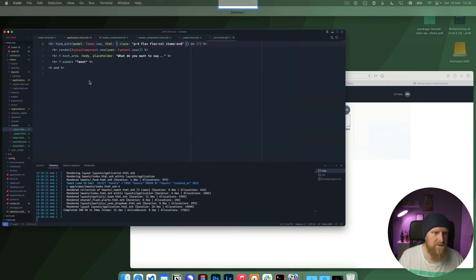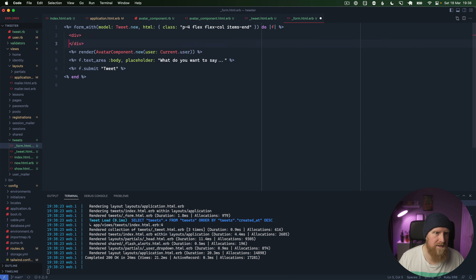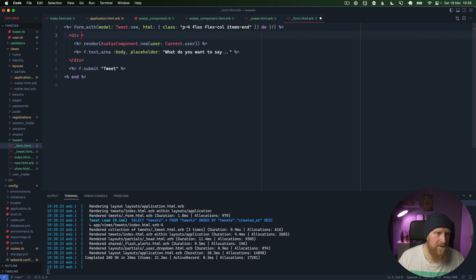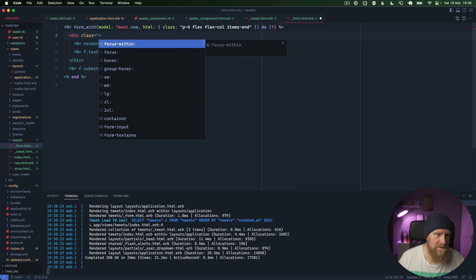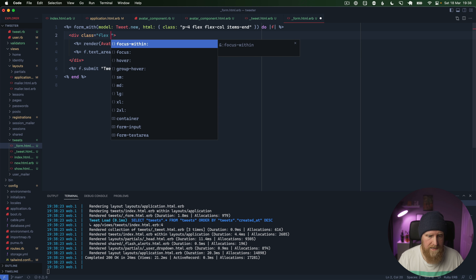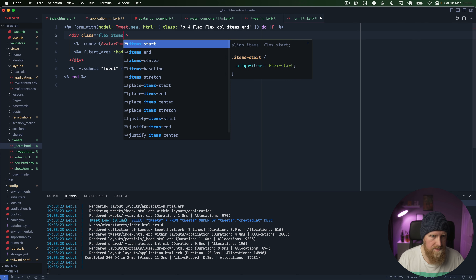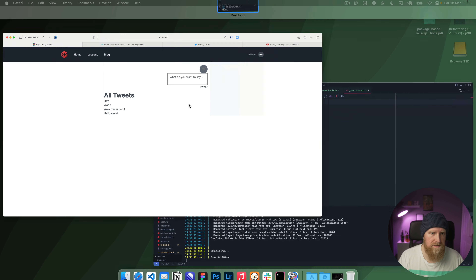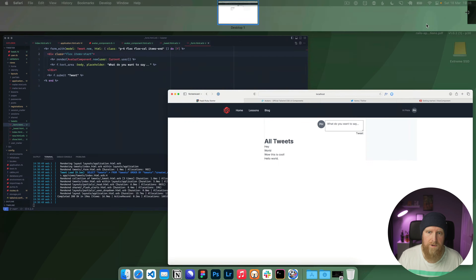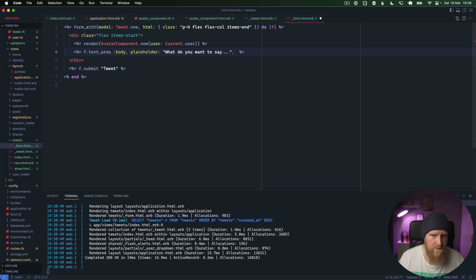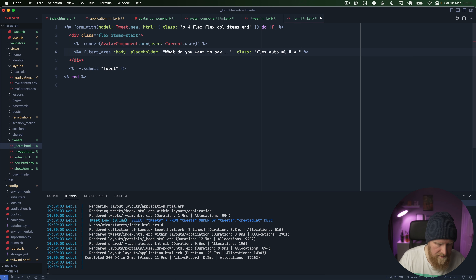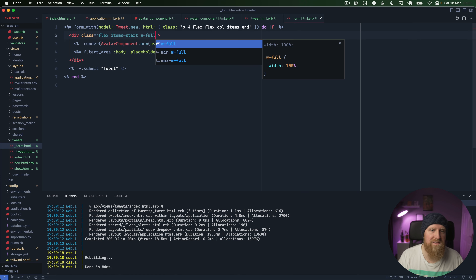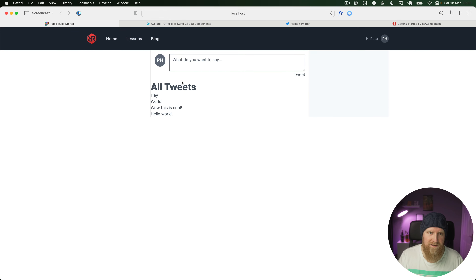This inner div will be `flex flex-row items-start` to keep the avatar at the top, plus `w-full`. We'll make the text area grow with `class: 'flex-auto'`, add `ml-4`, and maybe `w-full` as well. We'll also add `w-full` on the outer div — reloading now it's looking a bit more proper, but the avatar is being squished.